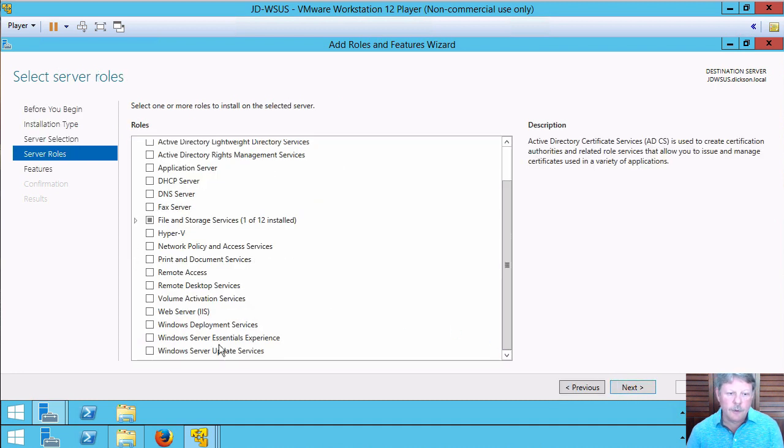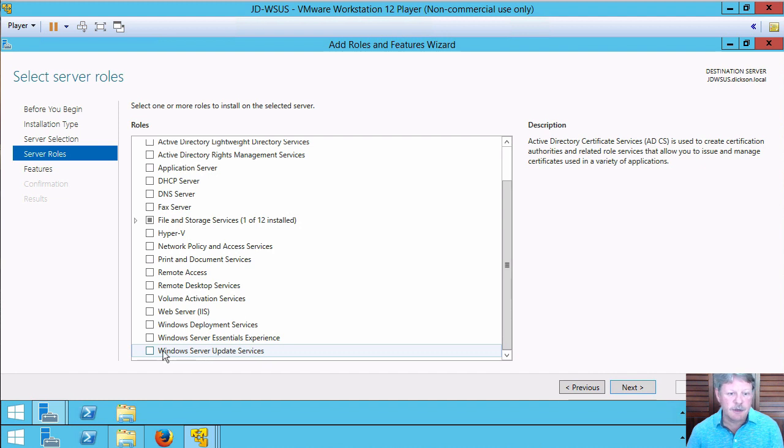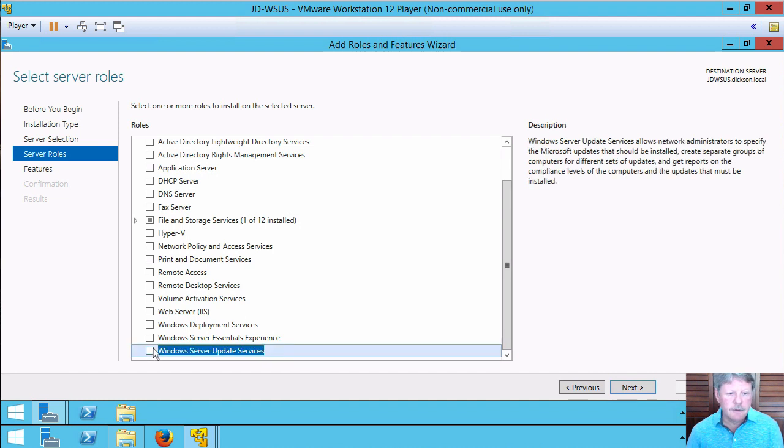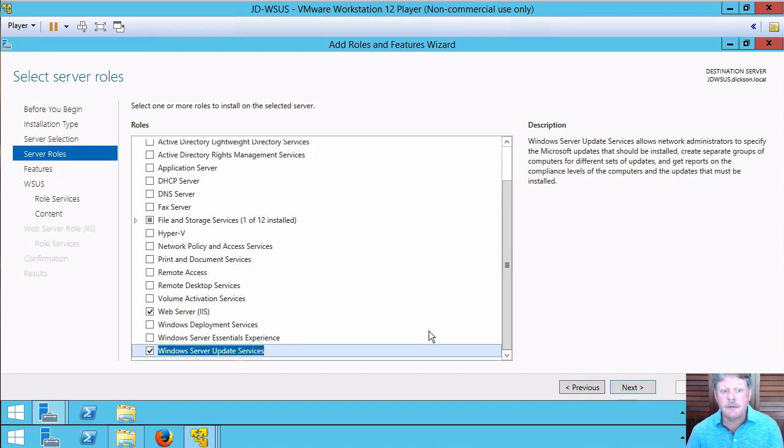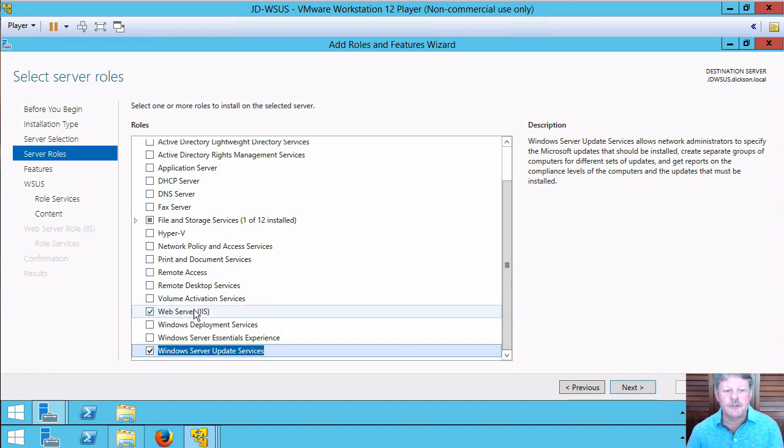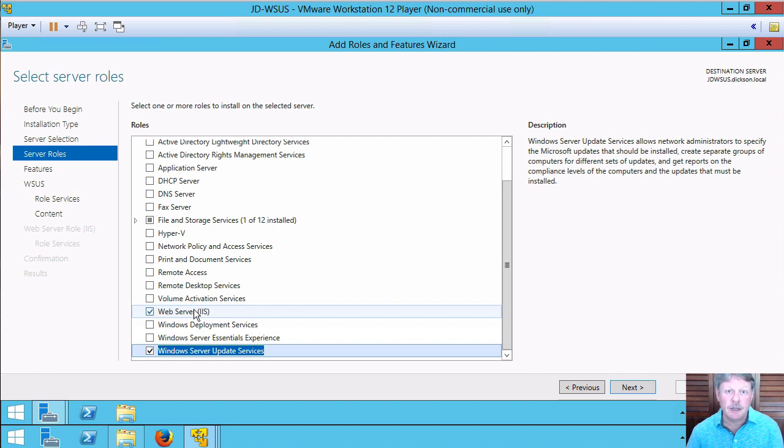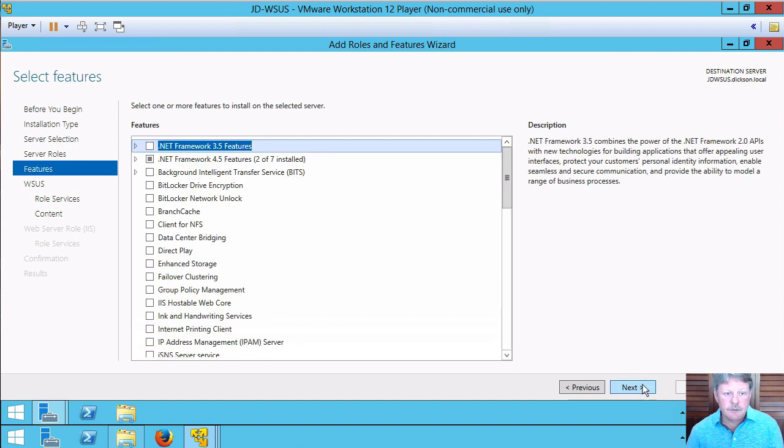The role we're going to install is the one on the very bottom which is WSUS itself. Notice when I choose that and say add the features, it installs WSUS and it also installs Internet Information Server because WSUS is a web-based application. Let's go next.